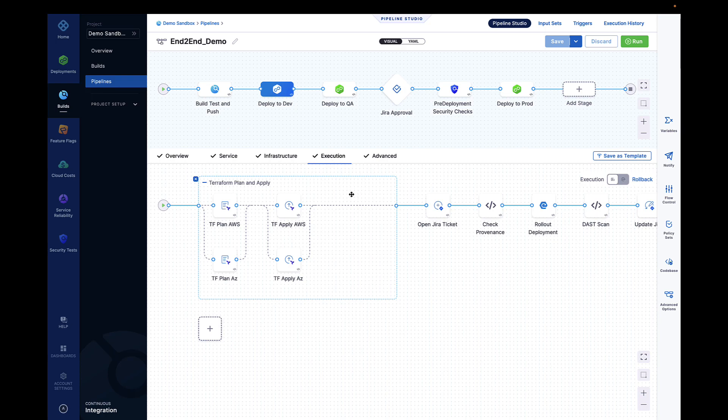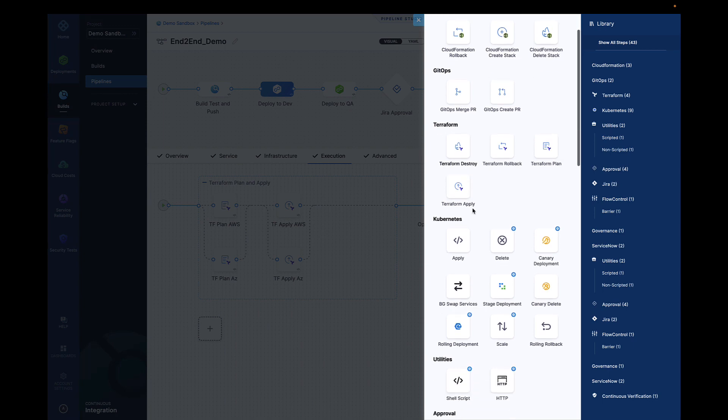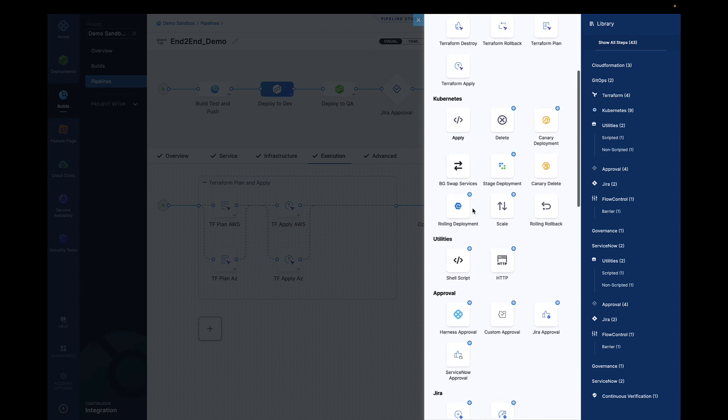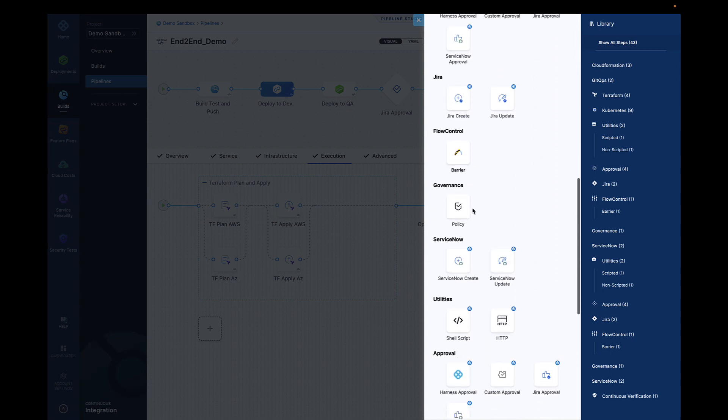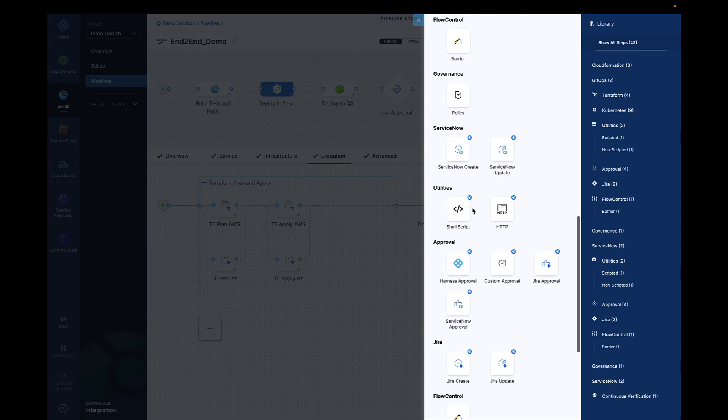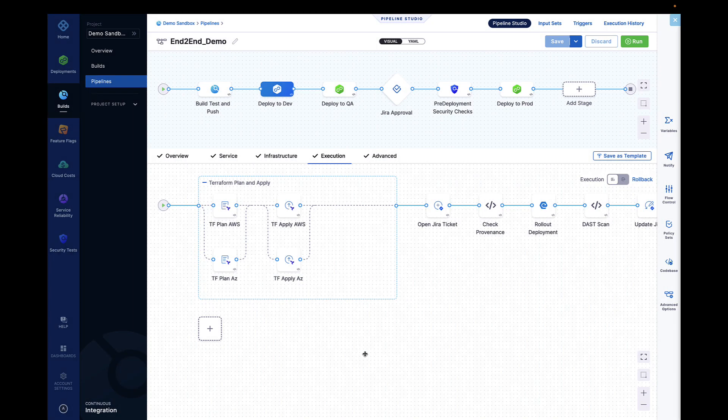Once your code is tested and the artifact is published, that's where Harness continuous delivery takes over. Harness CD can work with any CI tool in the market, and it's a declarative approach to delivery, enabling DevOps teams to build complex CD pipelines in minutes without having to write scripts.